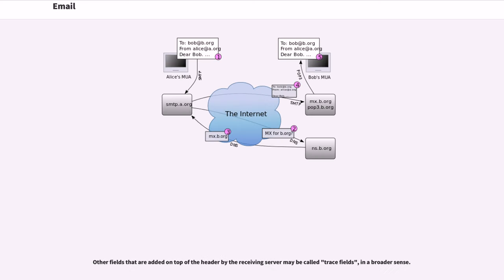SMTP defines the trace information of a message, which is also saved in the header using the following two fields. Other fields that are added on top of the header by the receiving server may be called trace fields, in a broader sense.